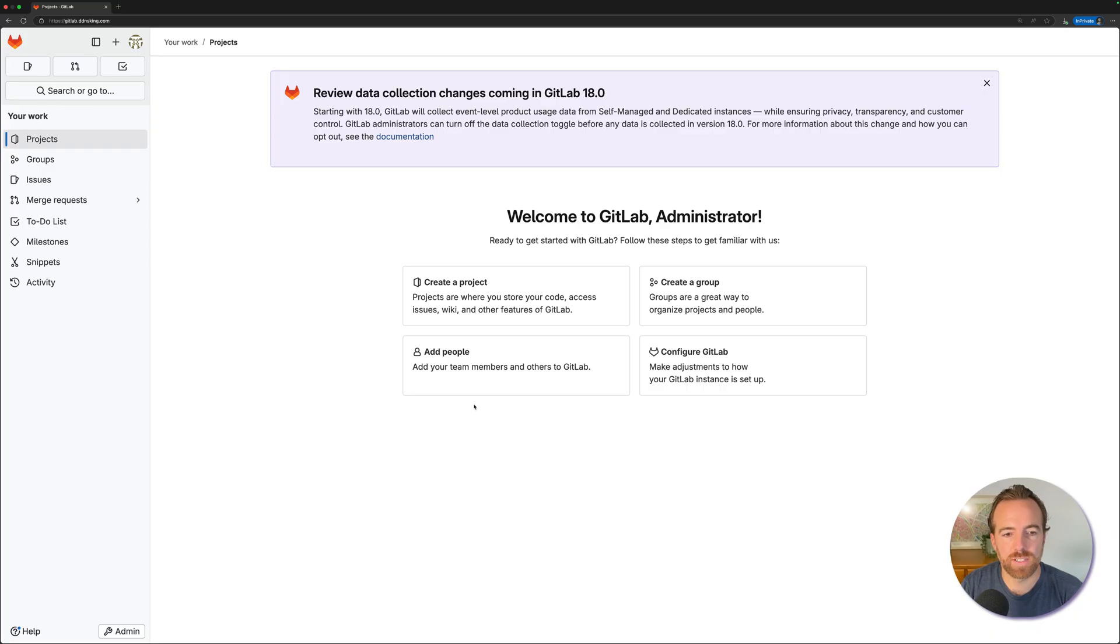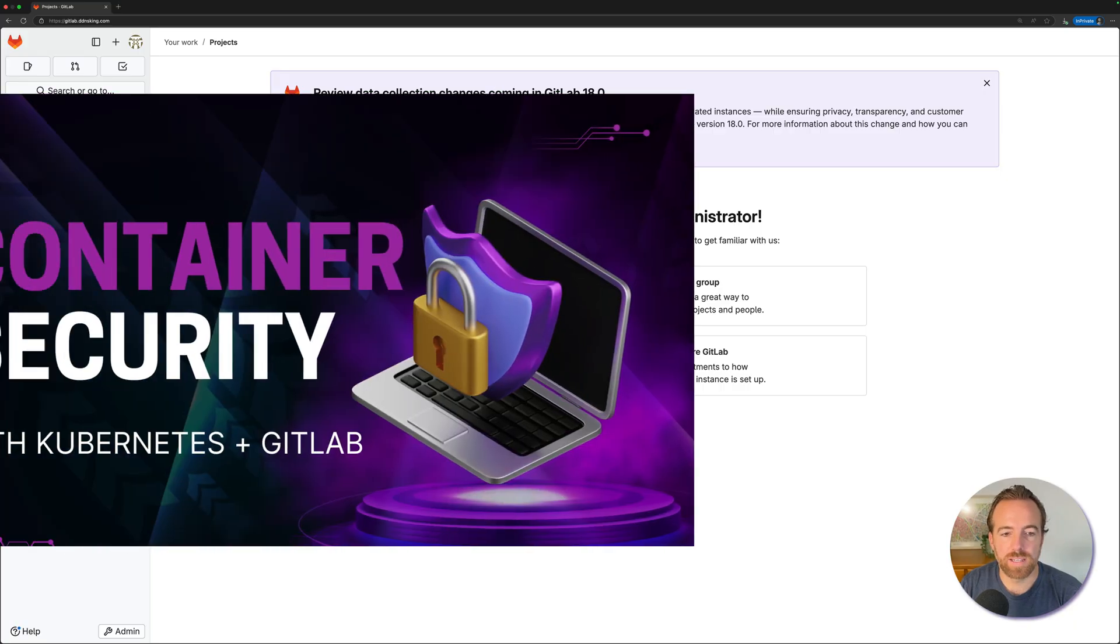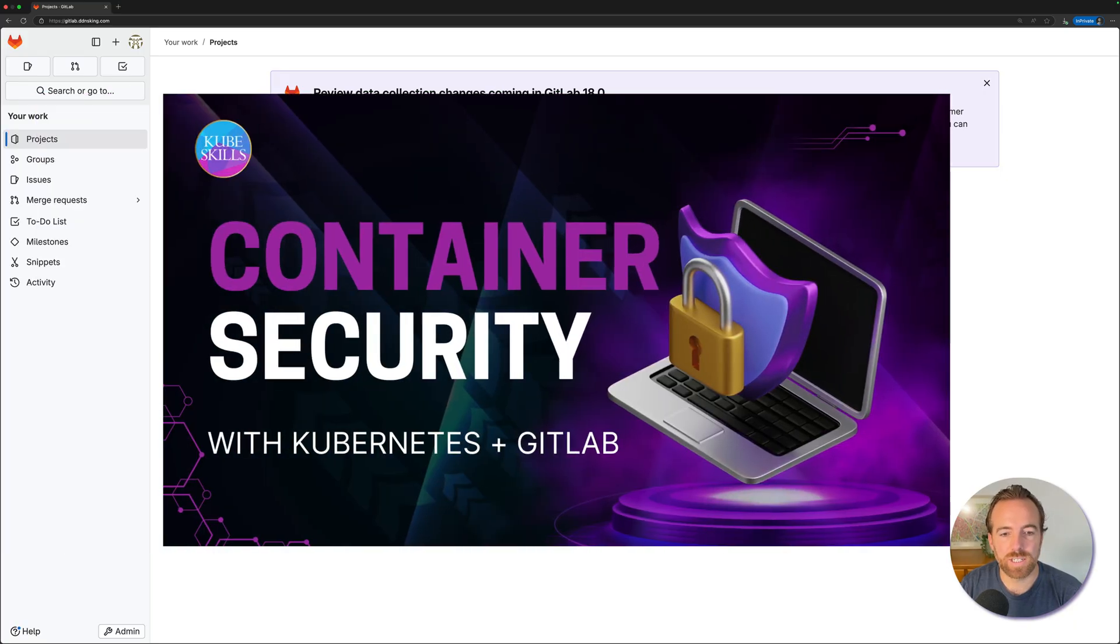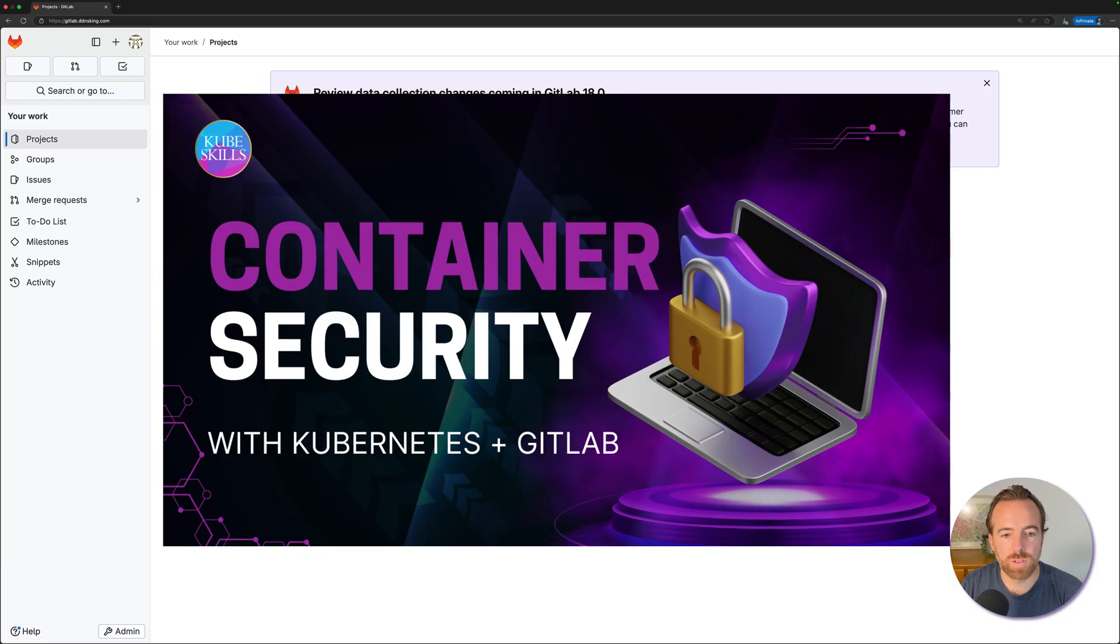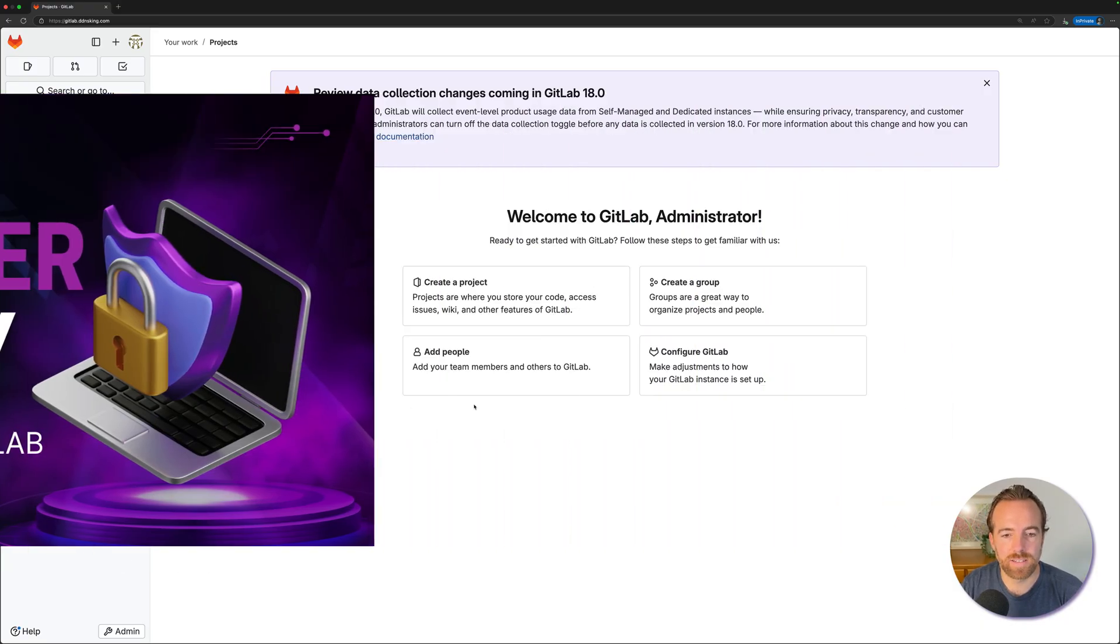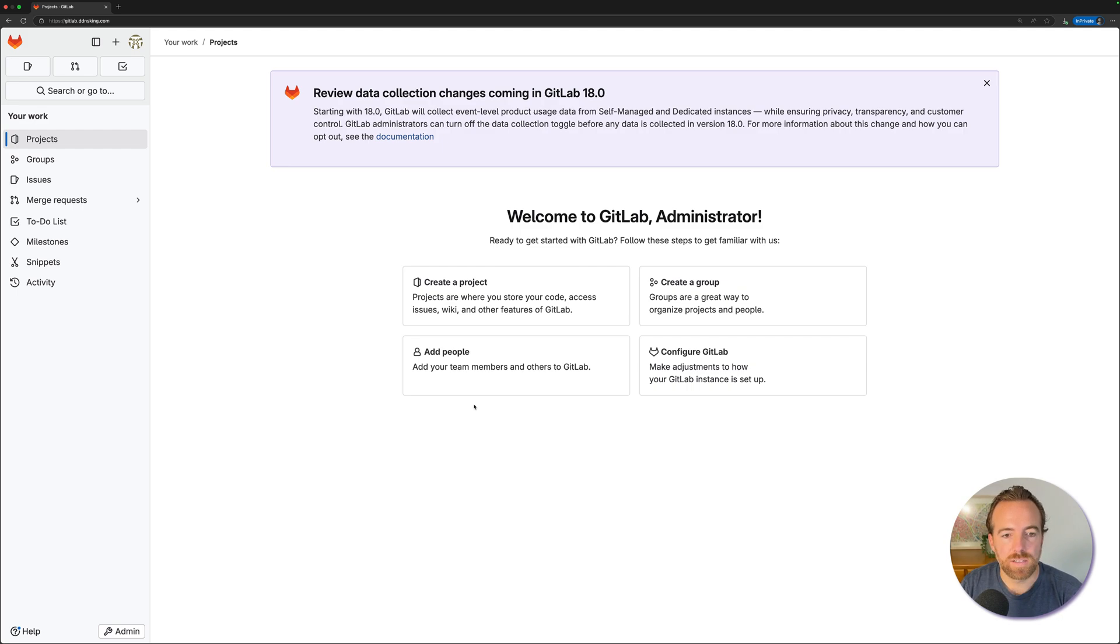We're going to install a runner in our Kubernetes cluster. This video is part of a series that includes installing your own self-managed GitLab instance, and also part of the container security course, which walks you through how to deploy an app using GitLab CI-CD and secure that containerized application through its lifecycle and through the CI-CD pipeline to your Kubernetes cluster. Check that course out in the description below.